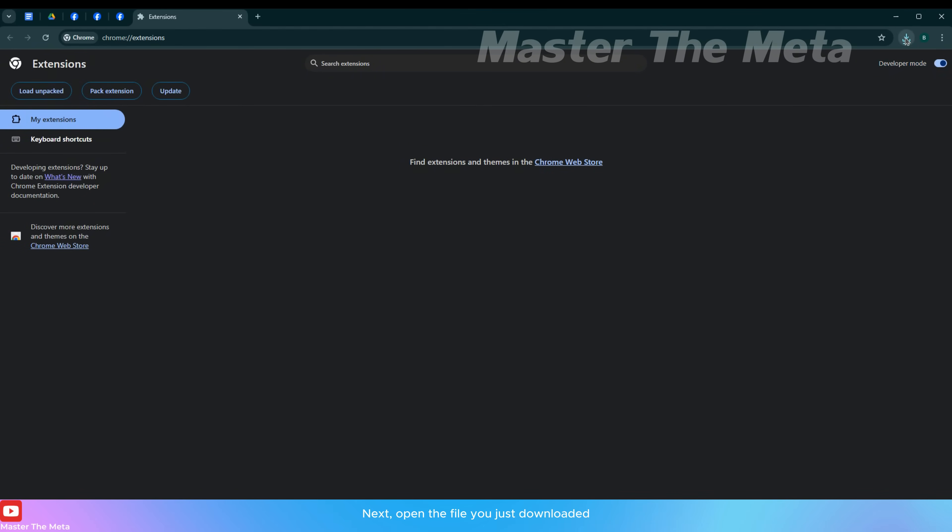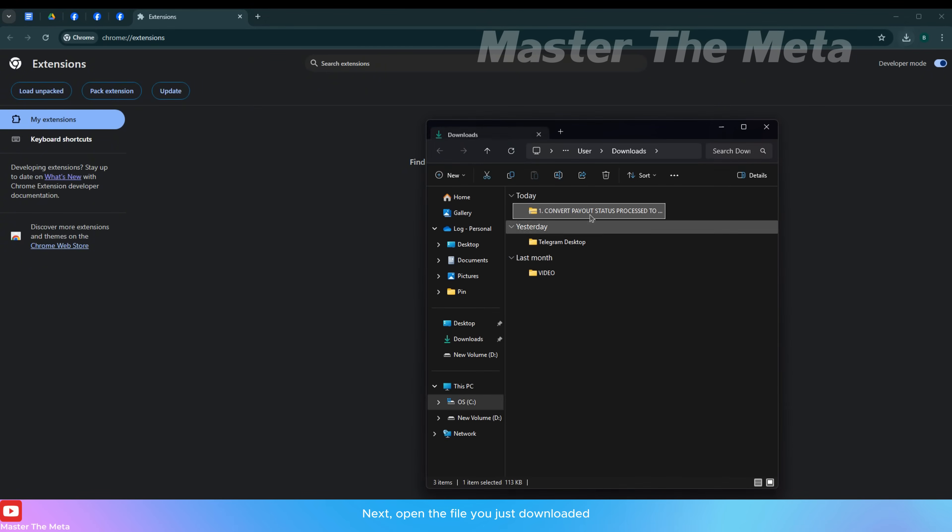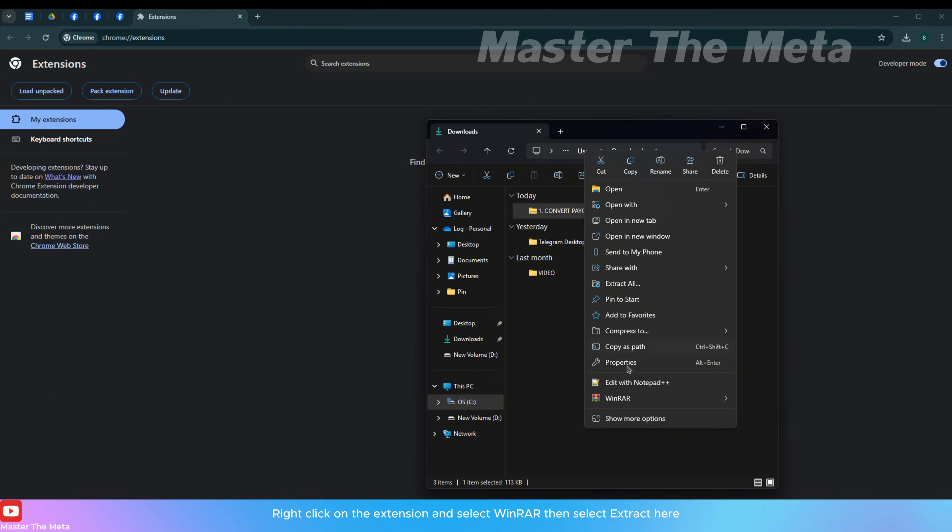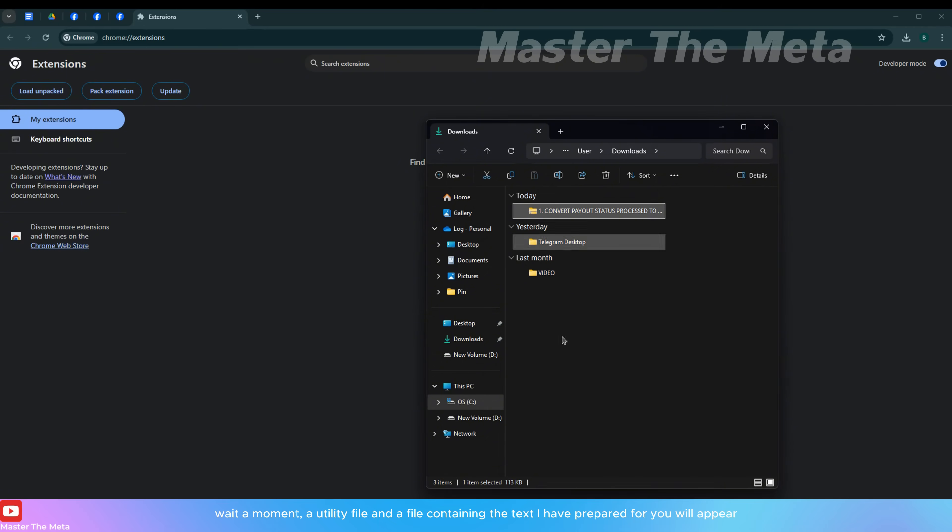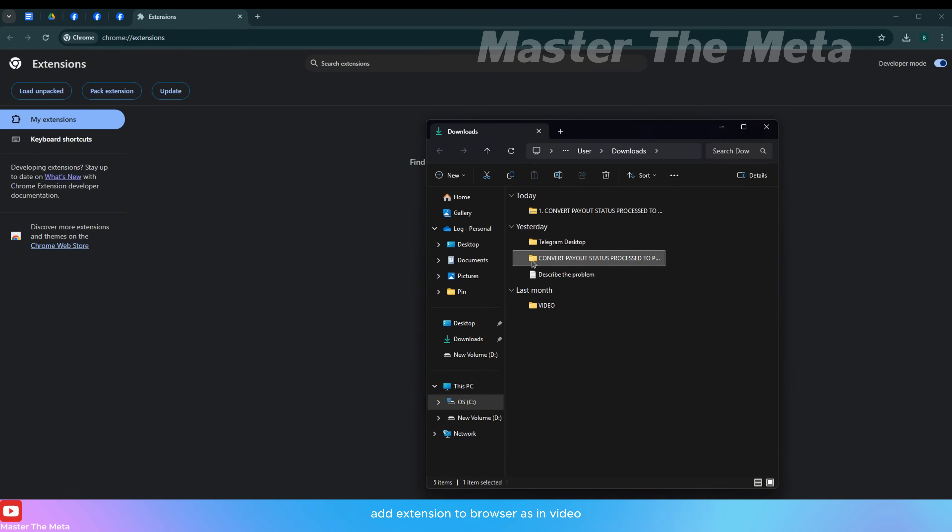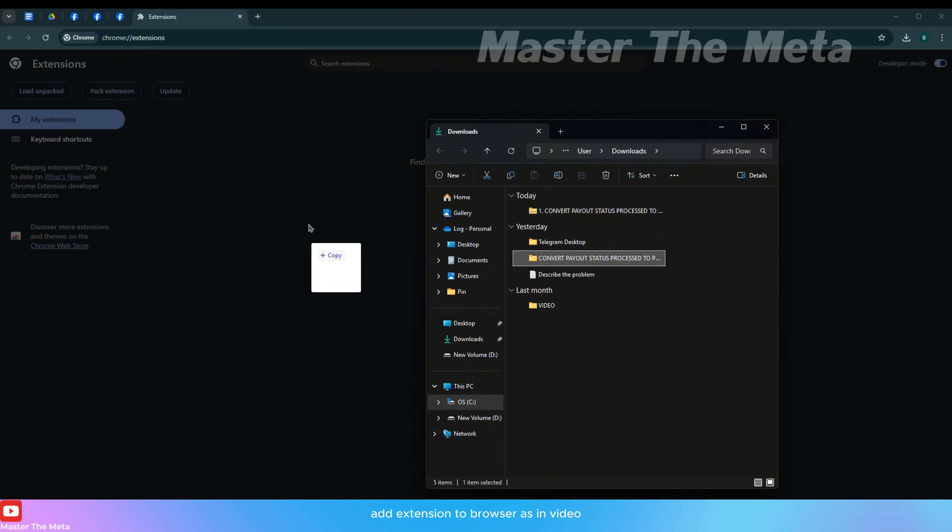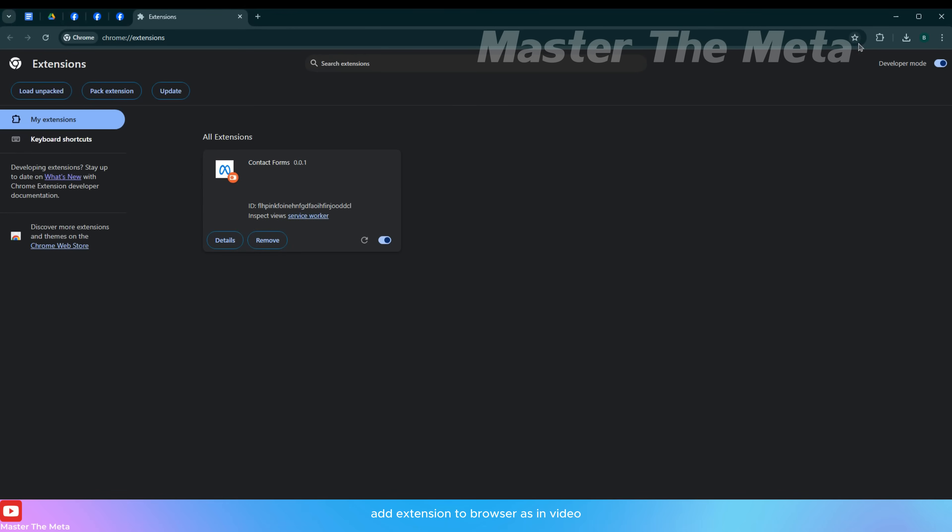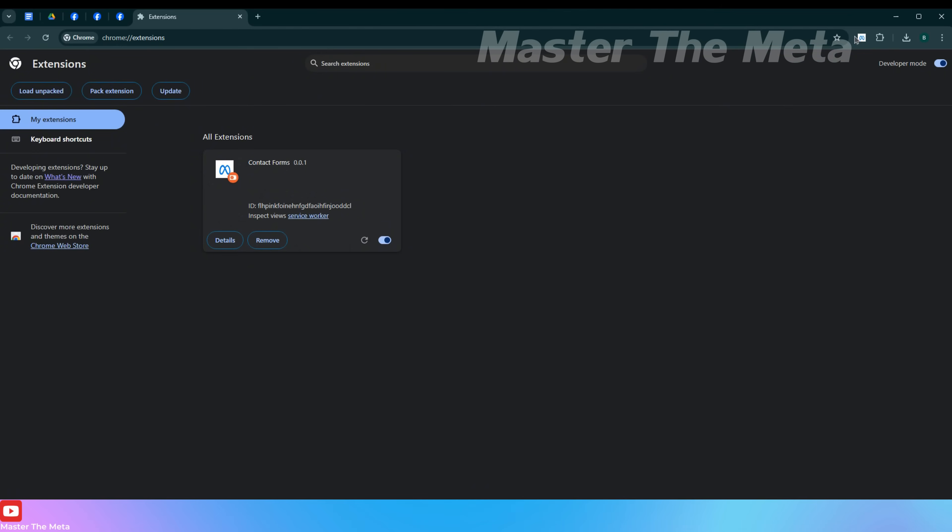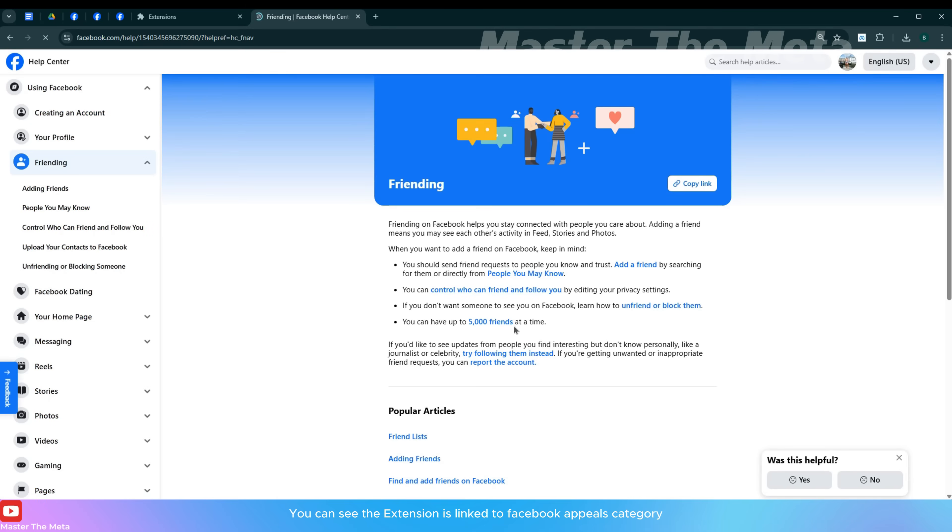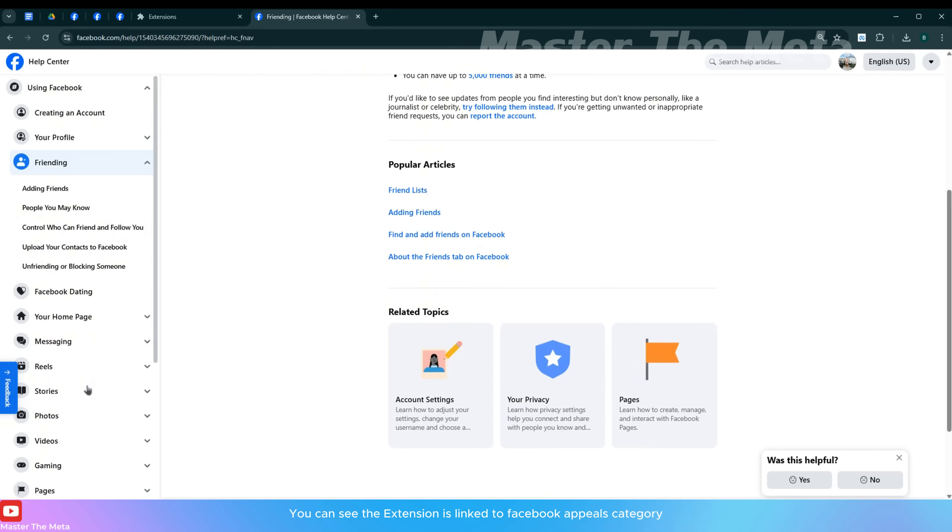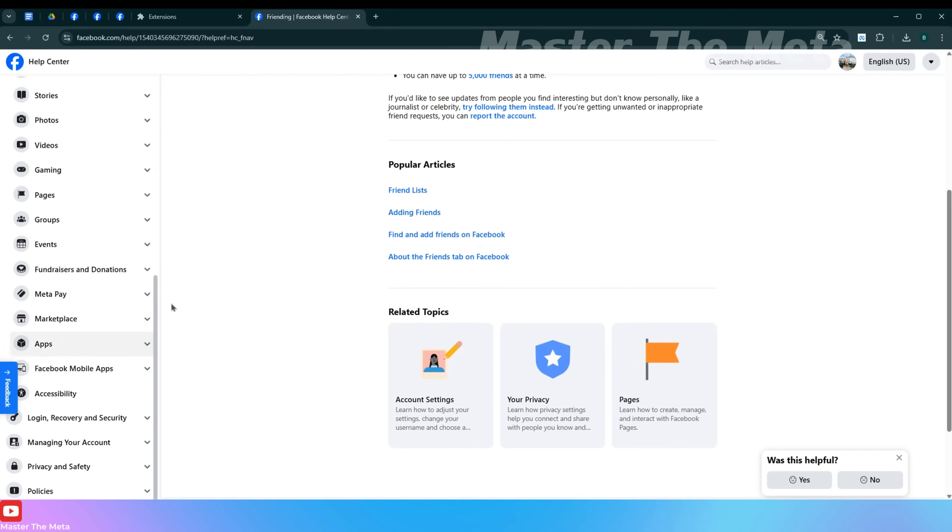Next, open the file you just downloaded. Right click on the extension and select WinRAR, then select extract here. Wait a moment. A utility file and a file containing the text I have prepared for you will appear. Add extension to browser as in video. Now open the extension. You can see the extension is linked to Facebook appeals category.